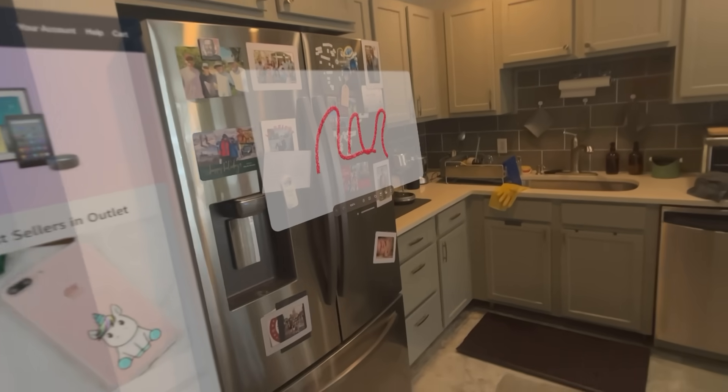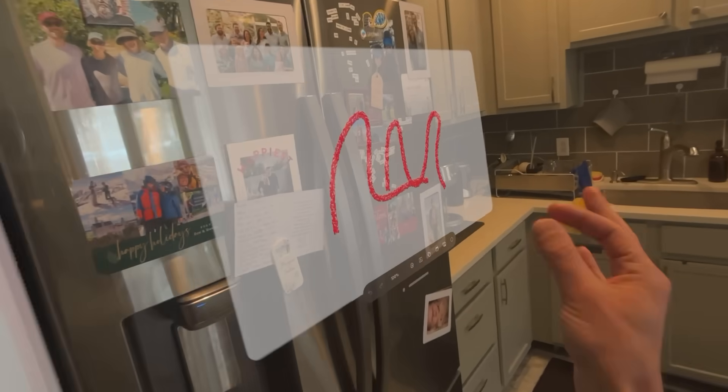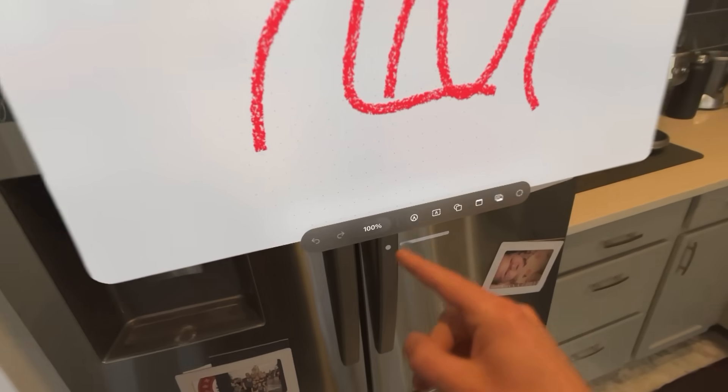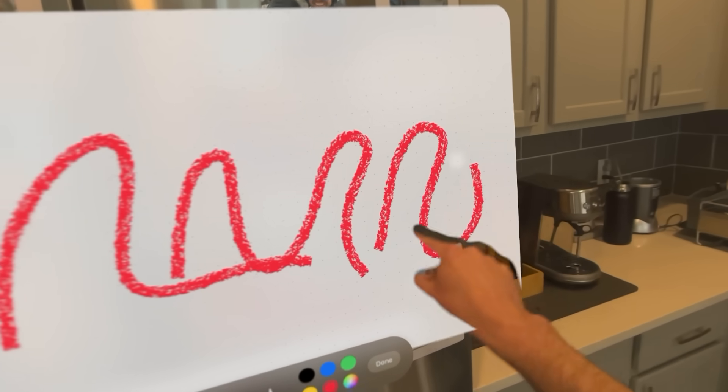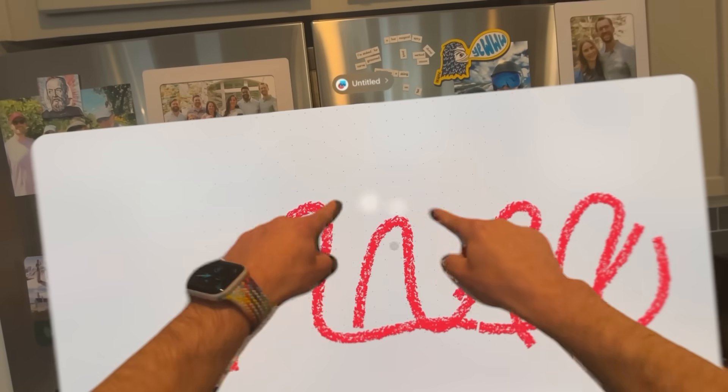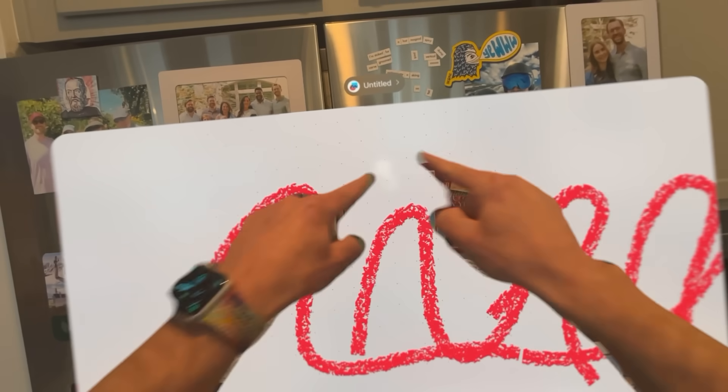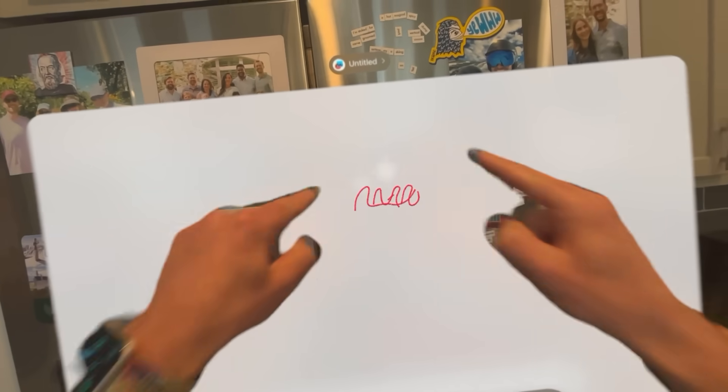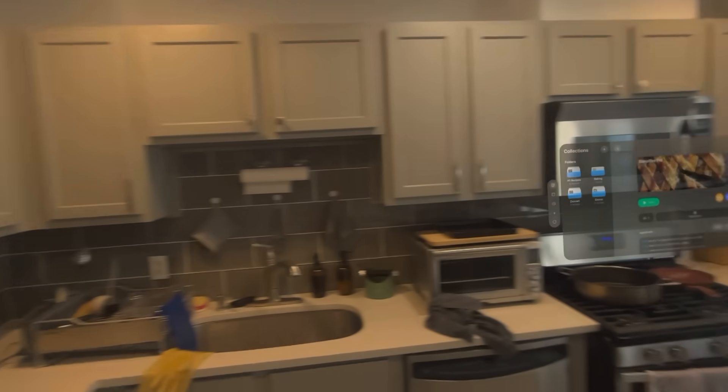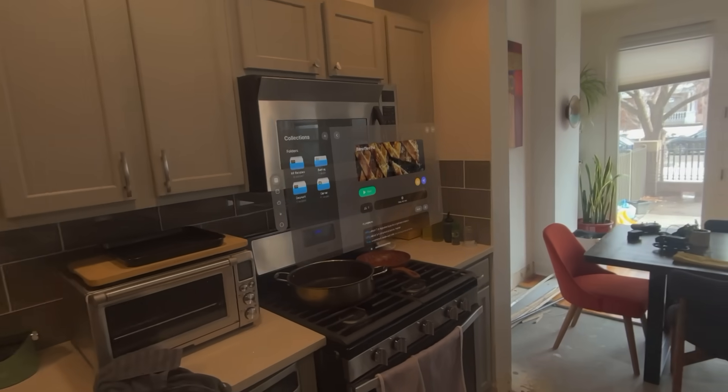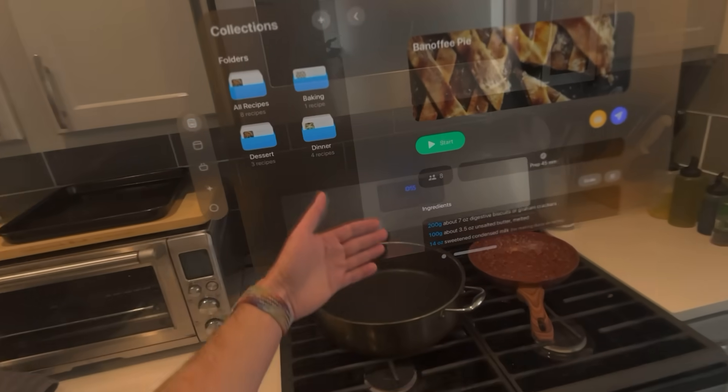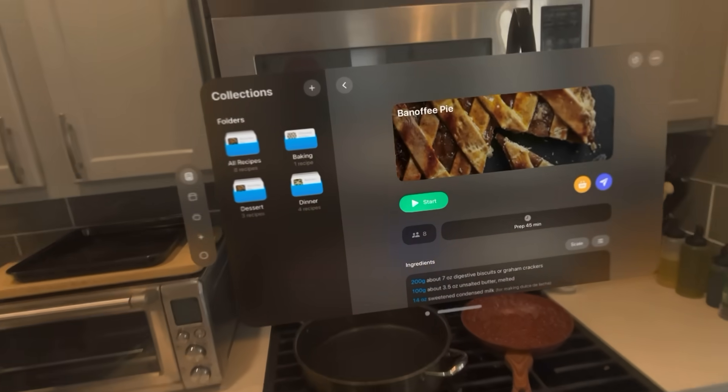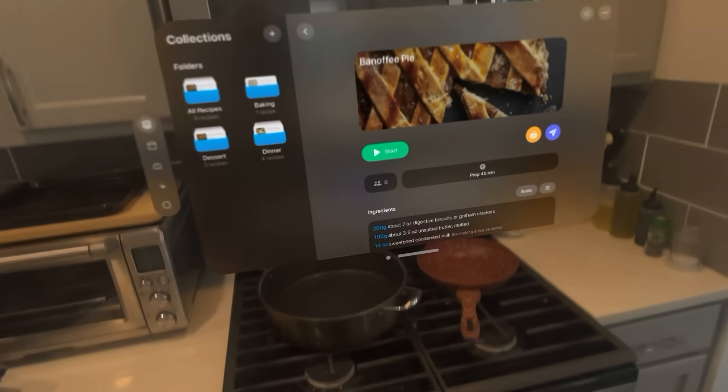And then same thing here, touchscreen. So with Freeform, you can play around with that there, which is cool. Got a little cooking thing. Again, semi-transparent, right? And then as I touch it or look at it.